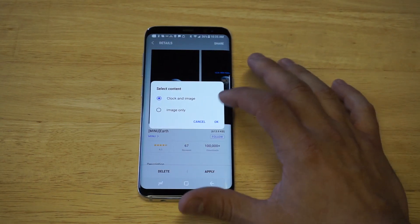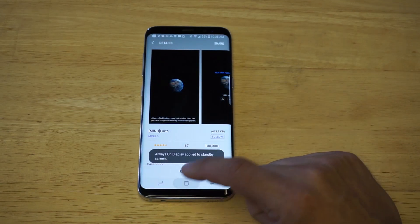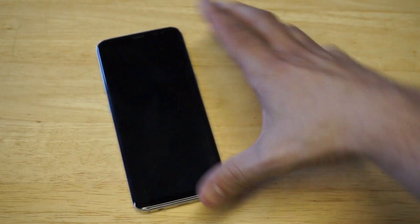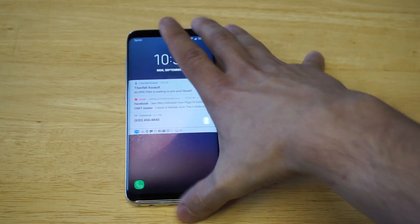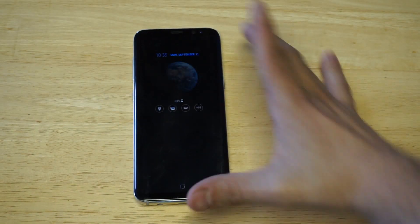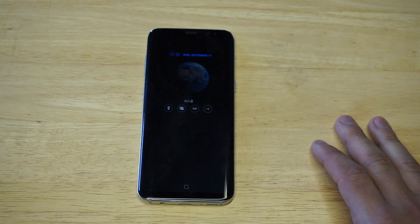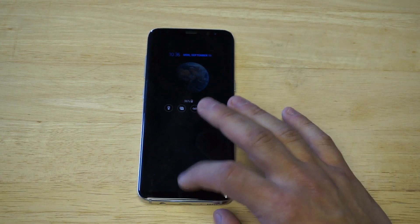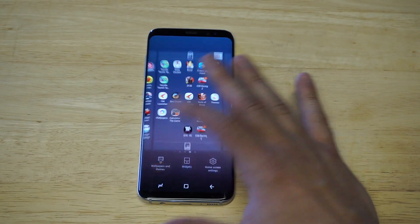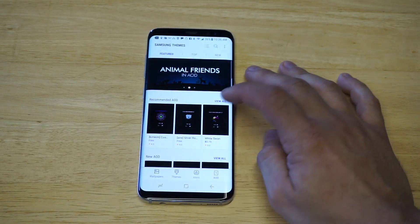You can choose clock and image or image only — I'm going to do clock and image. This Earth one looks pretty cool. That's pretty slick right there, you guys. Let's check out a couple other ones. There are a bunch of different ones you guys can choose from in here. I just think this is a really cool way to customize your phone.